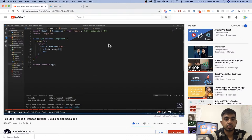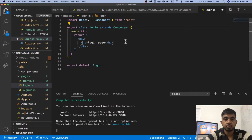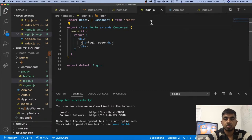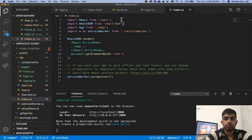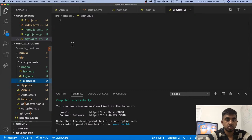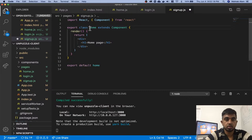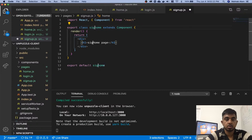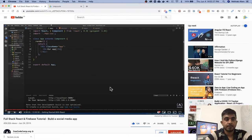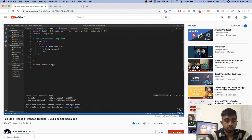We'll save everything, let's go to app.js. That's good. And then we got login and then we gotta do signup — same thing.